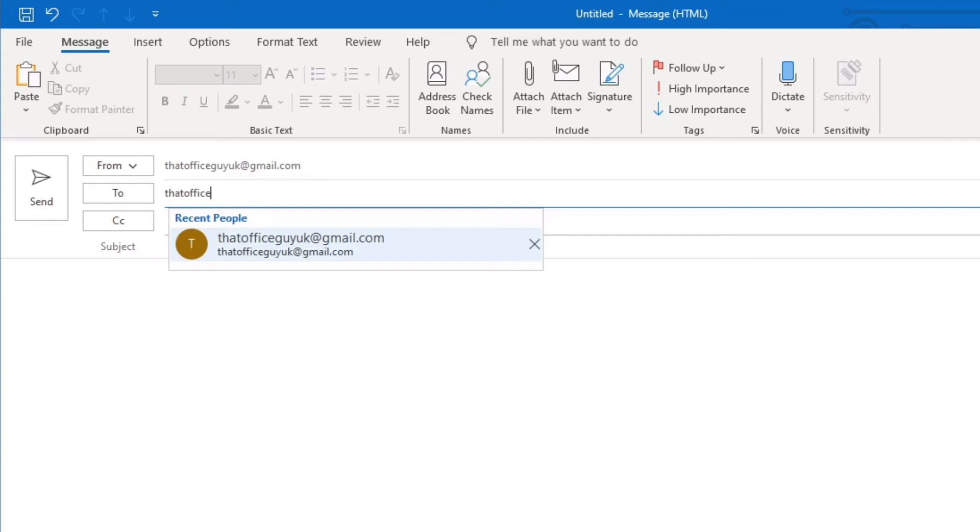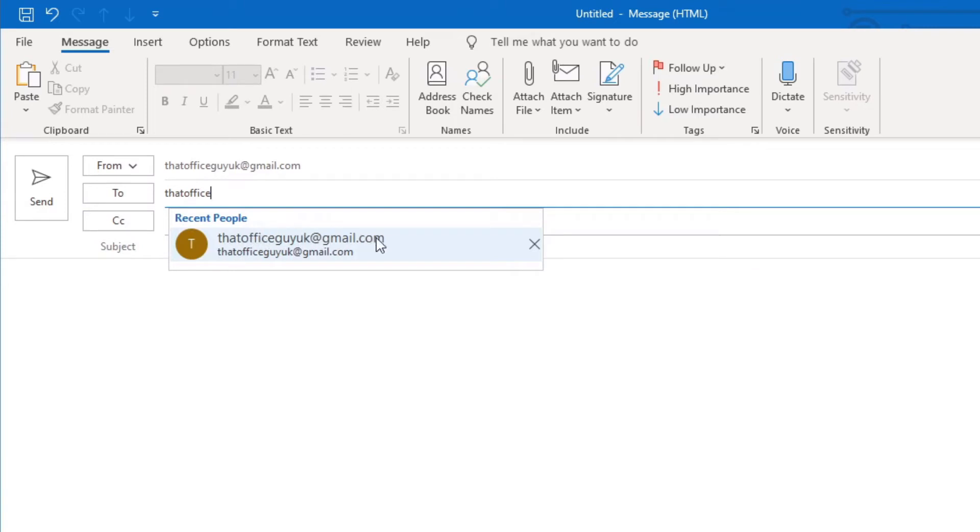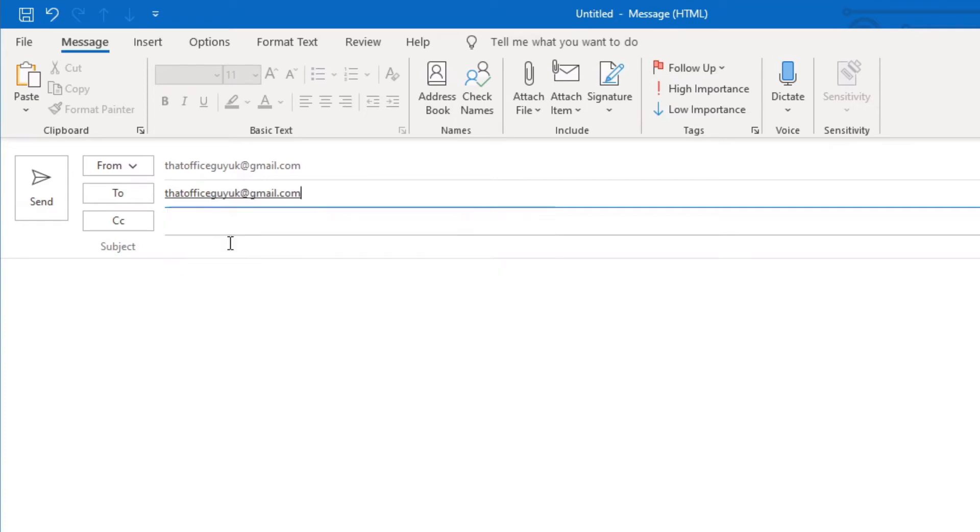You will find that when you start typing an email address, if it's an email address that's already within your contact list, then it will actually pop up with the email address like this. I started typing that office guy and Outlook has found the address thatofficeguyuk@gmail.com. So what I can do, rather than typing out the entire email address, I can just click that name and now it's populated the box for me.